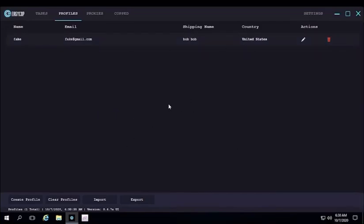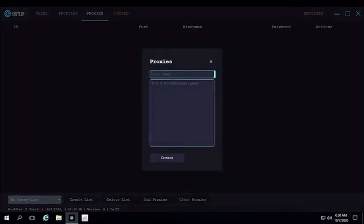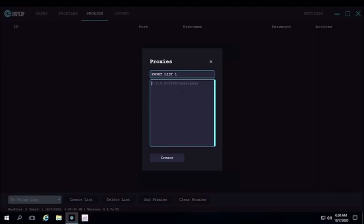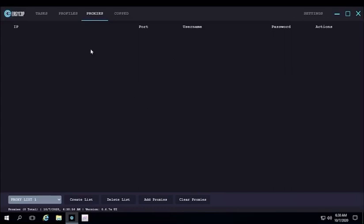The next tab we have is the proxy tab with all the proxies. You could click create a list and name your proxy list whatever you want to name it. Then on the bottom, you enter all your proxies and click create. But it did not work because it's a fake proxy, so that's not going to work. But that's how you would be able to enter your proxies.